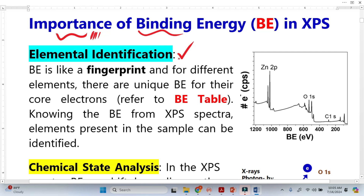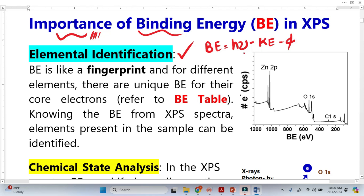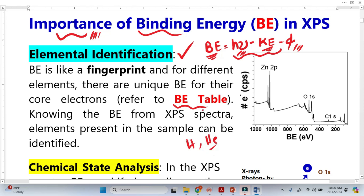The first importance of binding energy is it reveals information about the elements. We calculate binding energy from the famous equation: binding energy equals photon energy minus kinetic energy minus the work function. Once we get the binding energy, we simply compare it with the binding energy table, which contains all elements' binding energies except hydrogen and helium. So we can simply identify the elements.